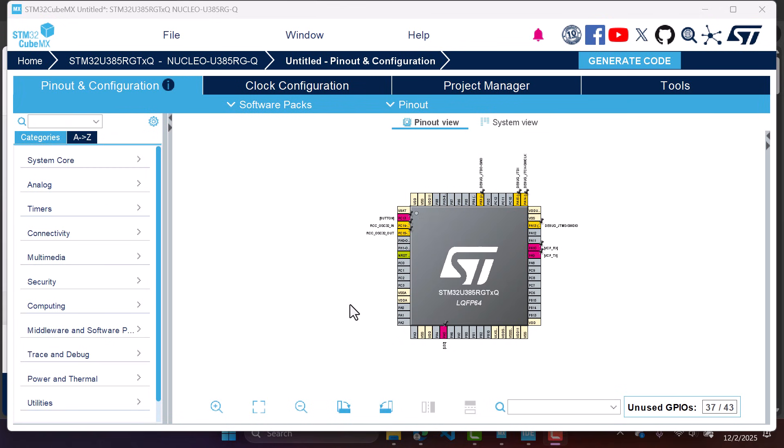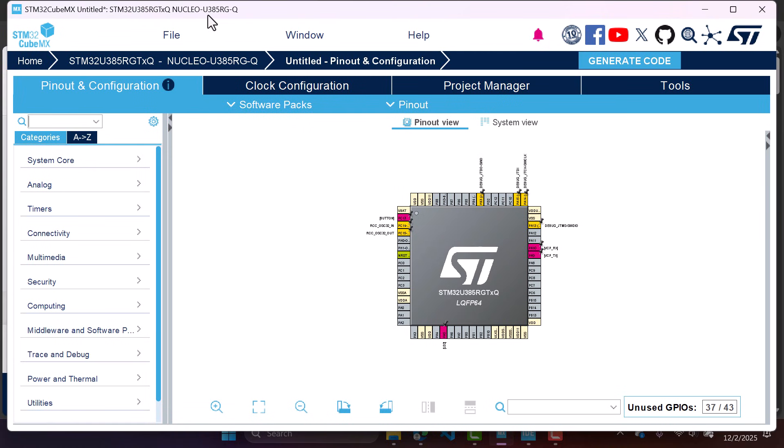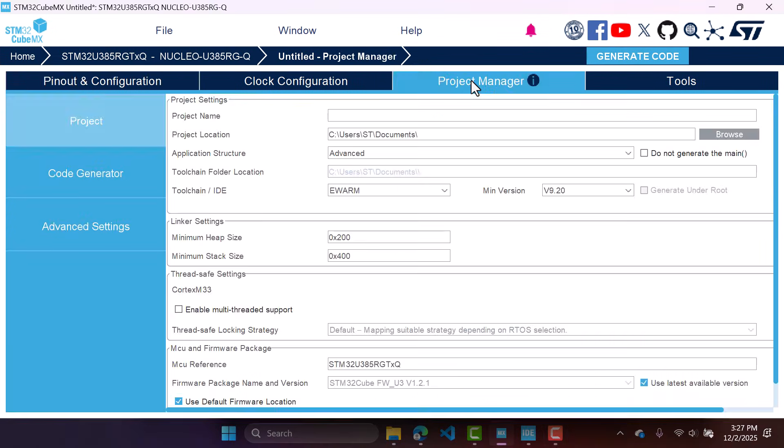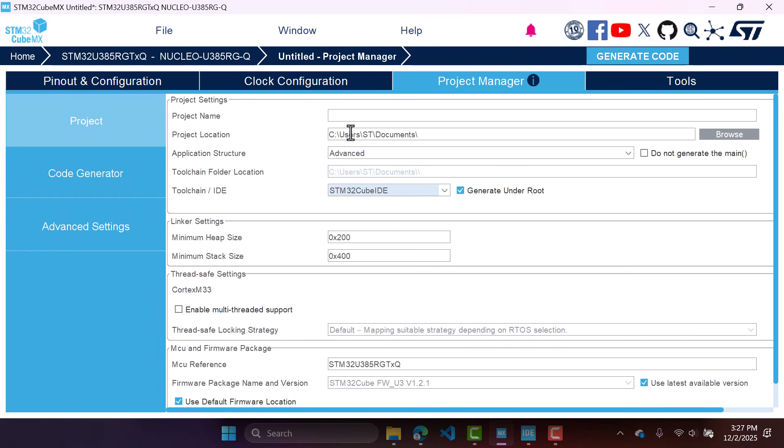Starting with the STM32 CubeIDE 2.0.0, the workflow is to start a project using the STM32 CubeMX. So this is what I did here. This is my project. I have a project for a Nucleo U385 and this is a demonstration code that I created. Now you want to go to project manager, select the toolchain STM32 CubeIDE, then give a name to your project. My STM32 project.